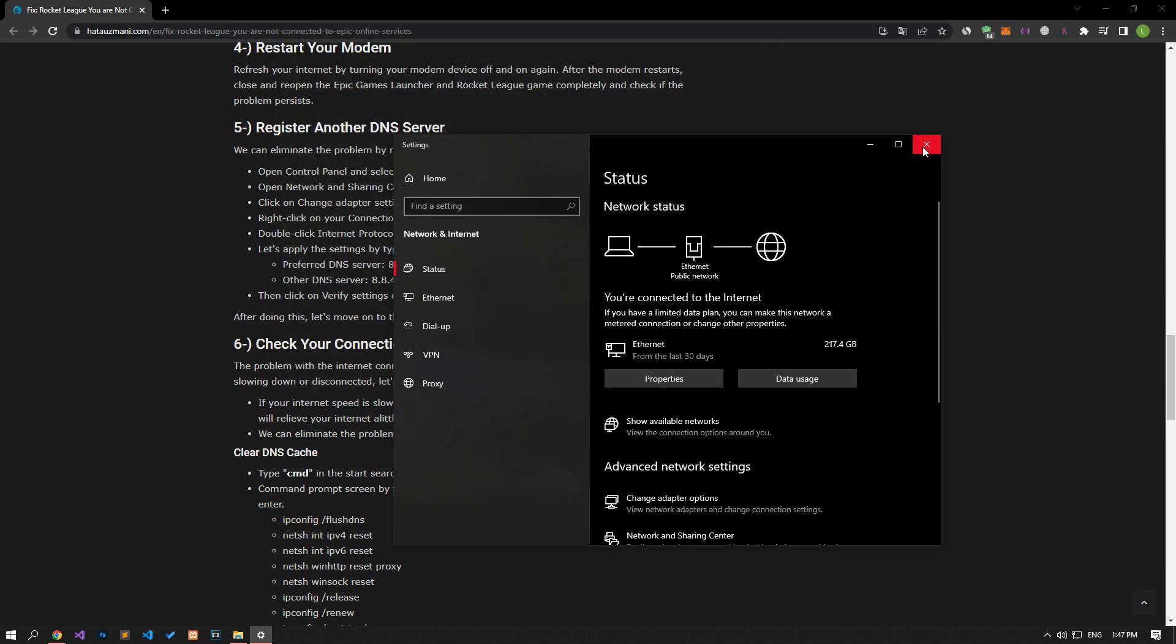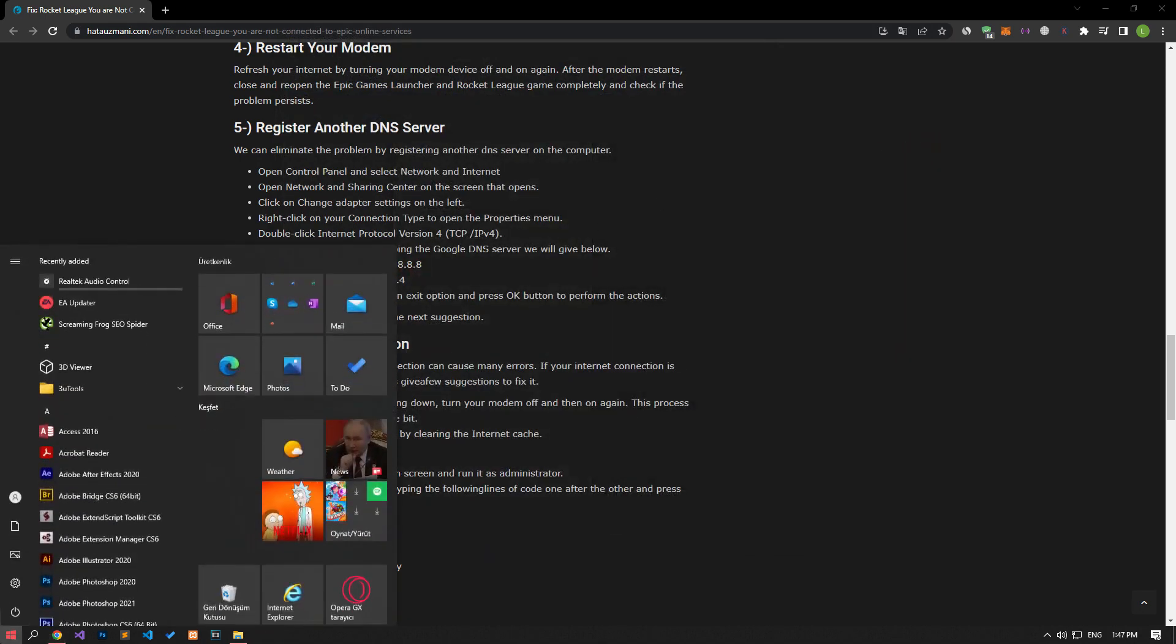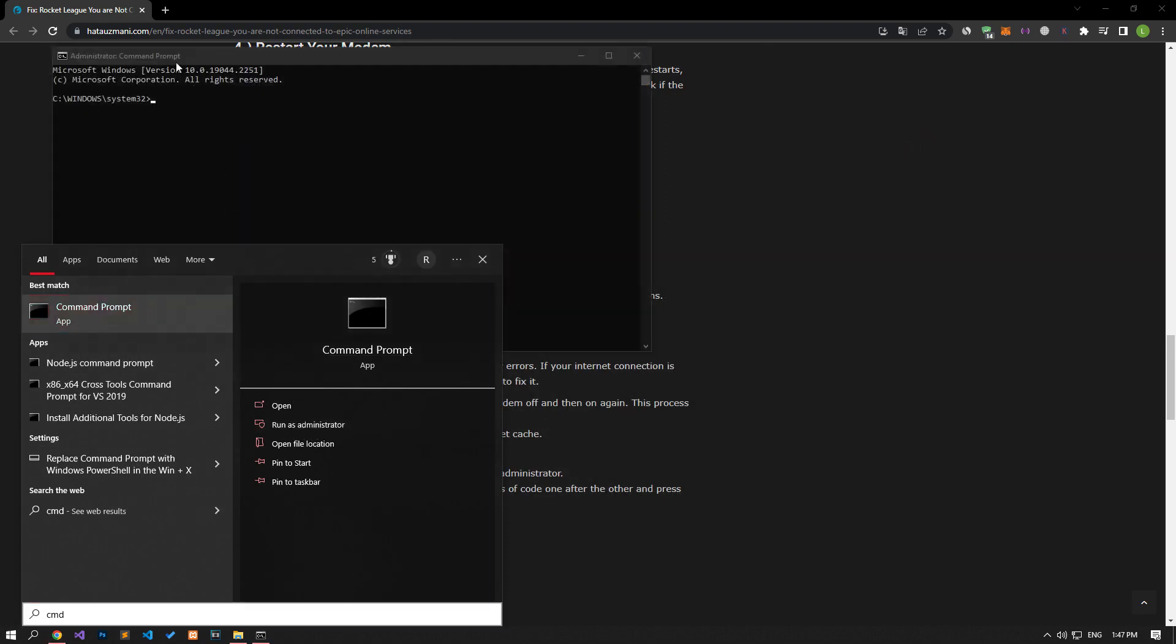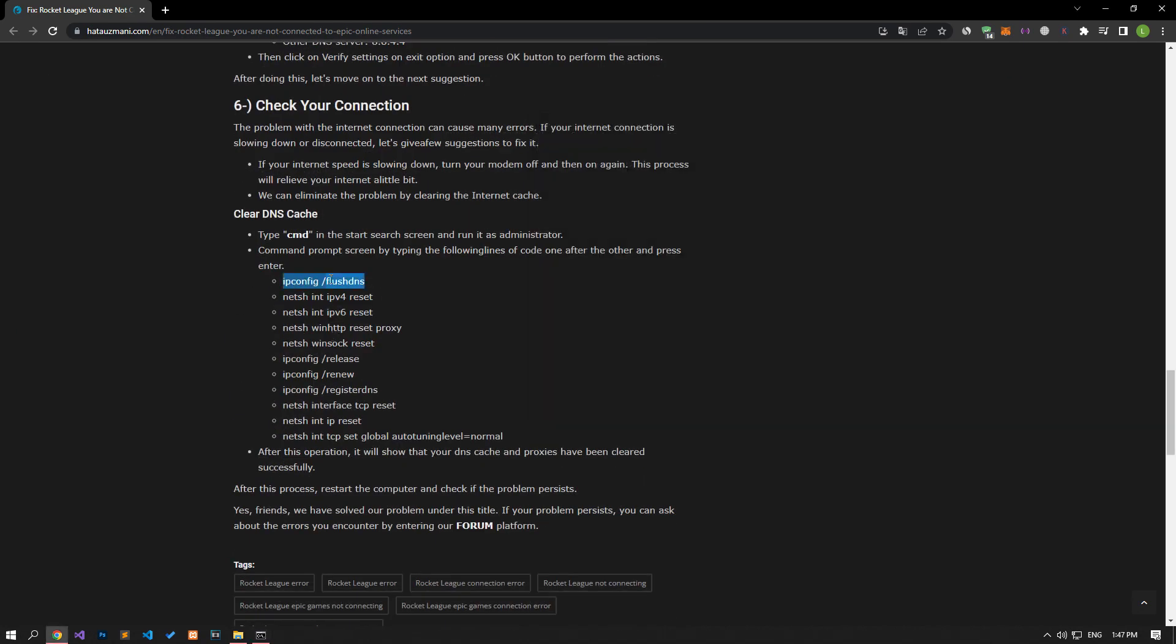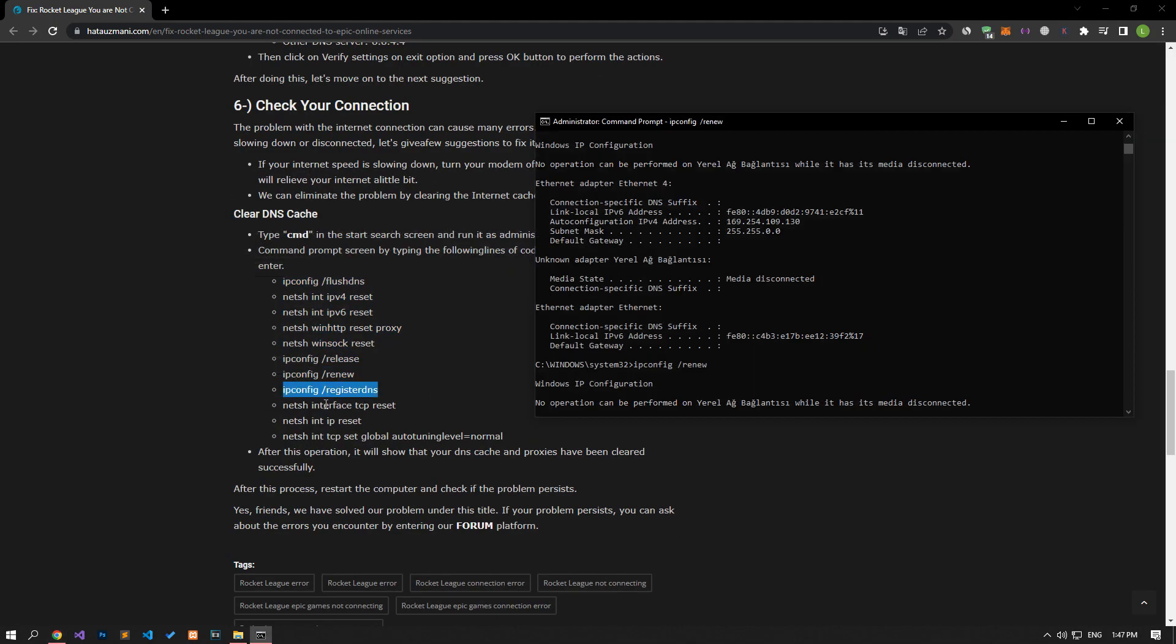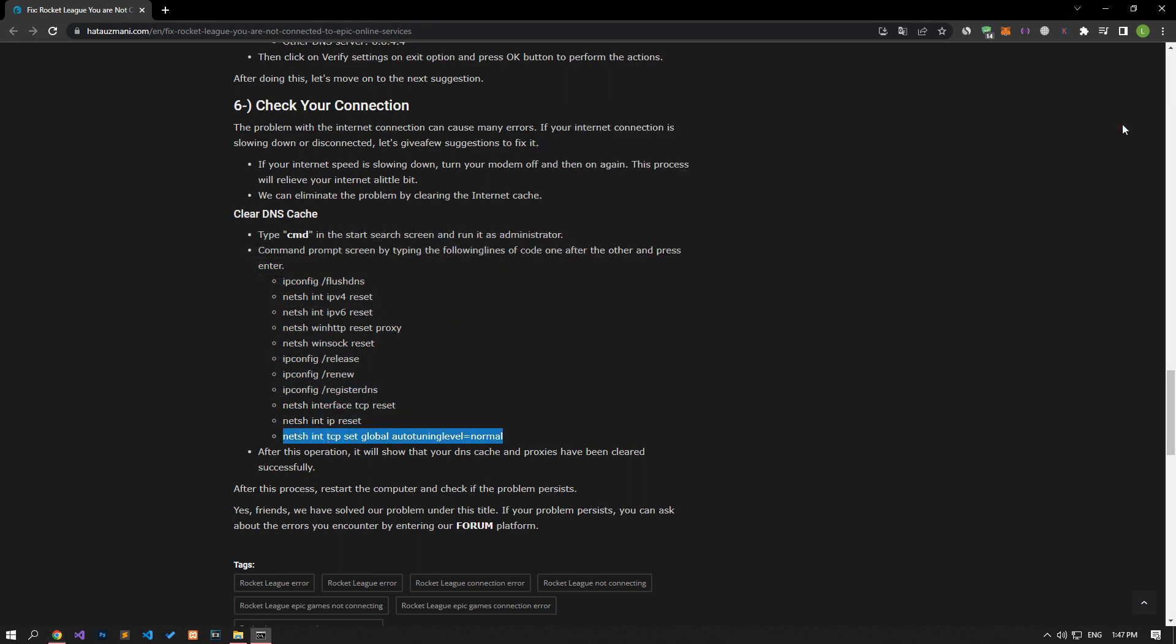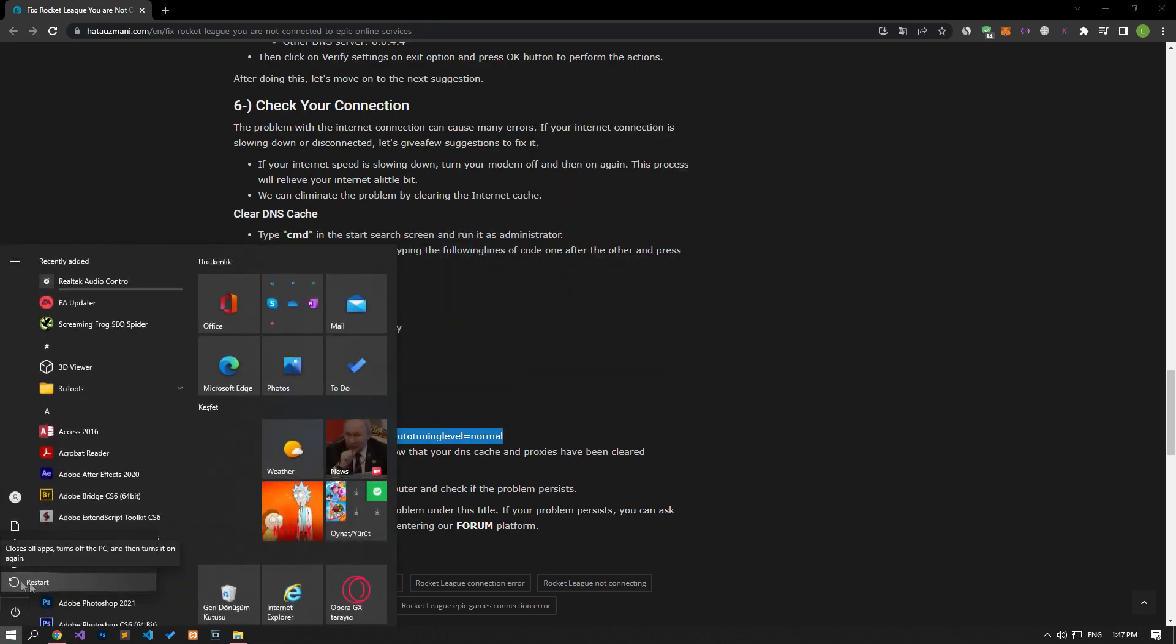After the process is complete, let's type cmd in the start search screen and run it as an administrator. Let's paste the lines of code in the article into the command prompt window that opens, and press enter. After the processes are complete, you can restart the computer and check if the problem persists.